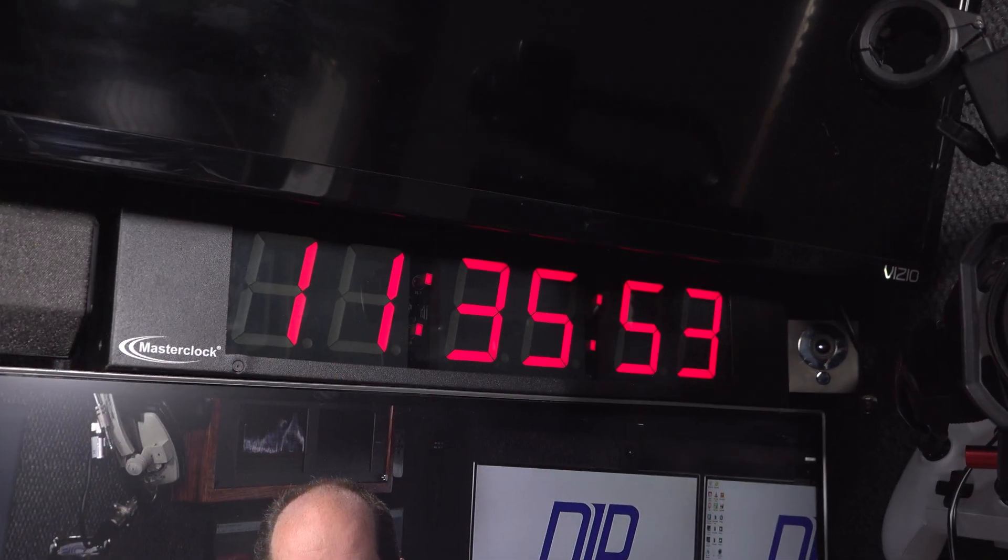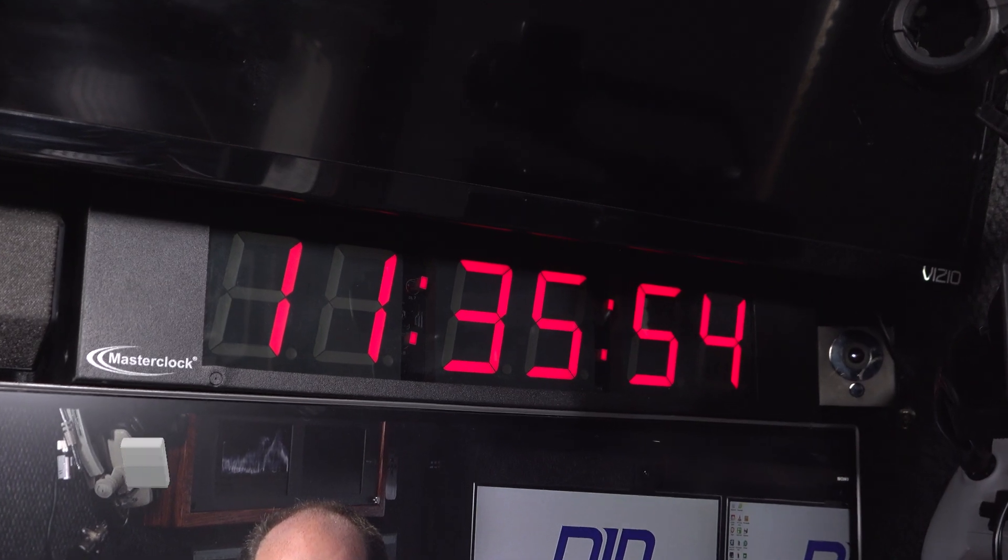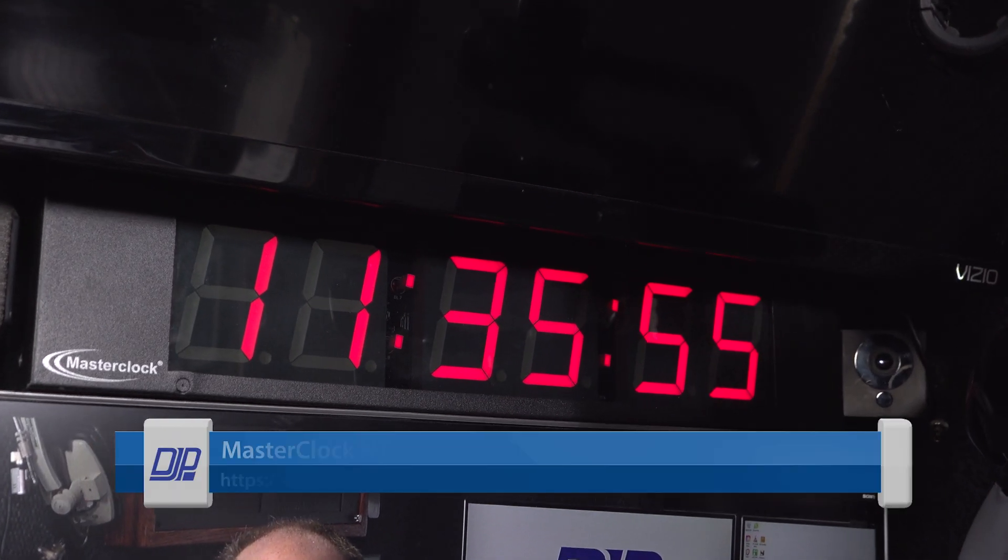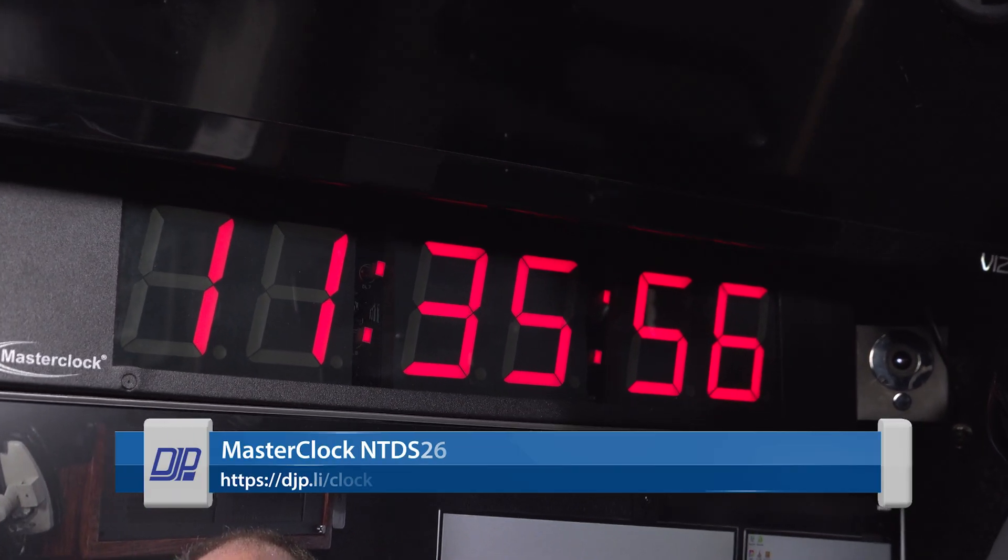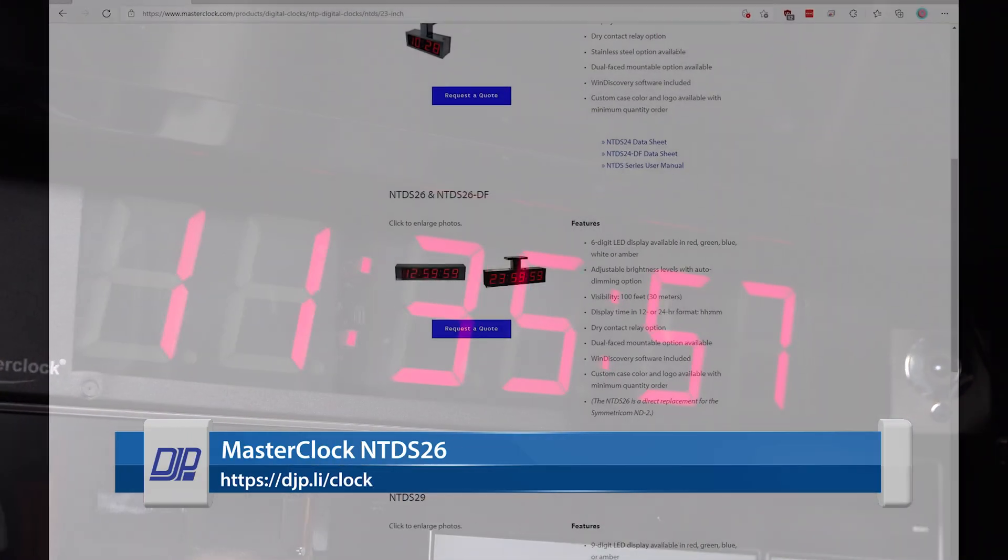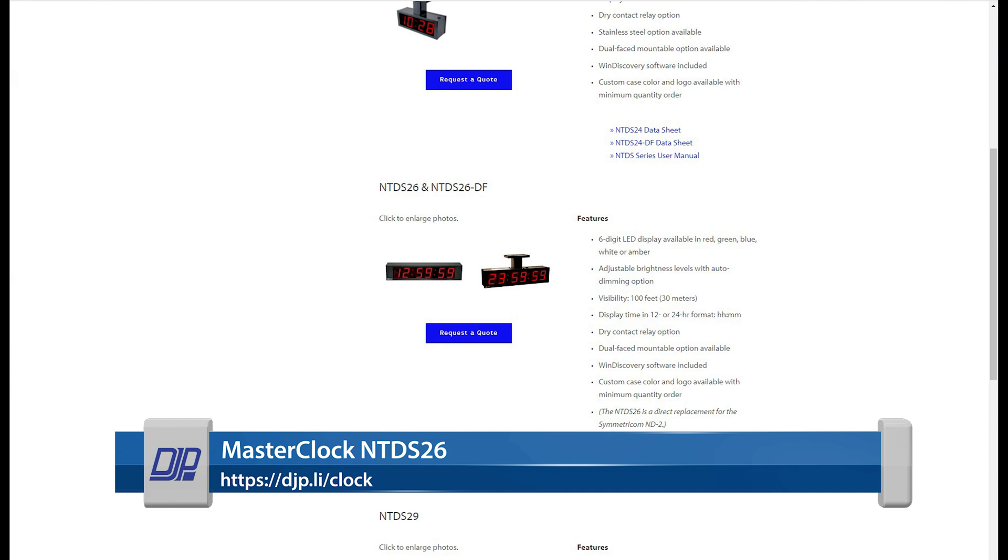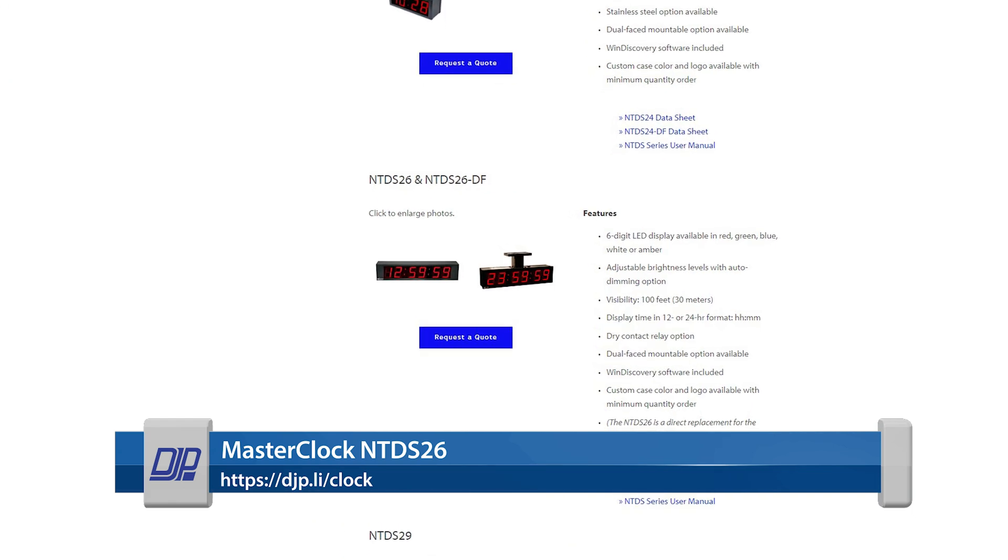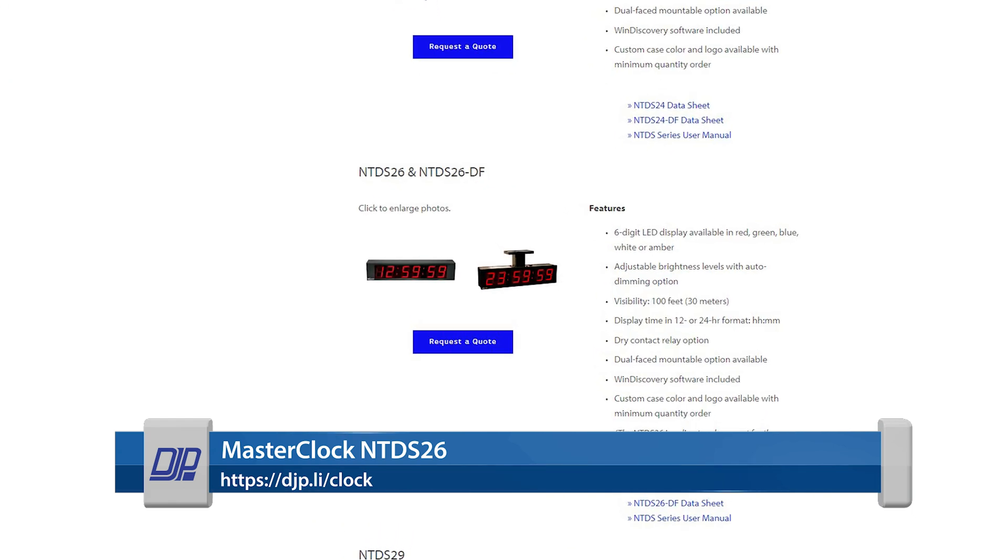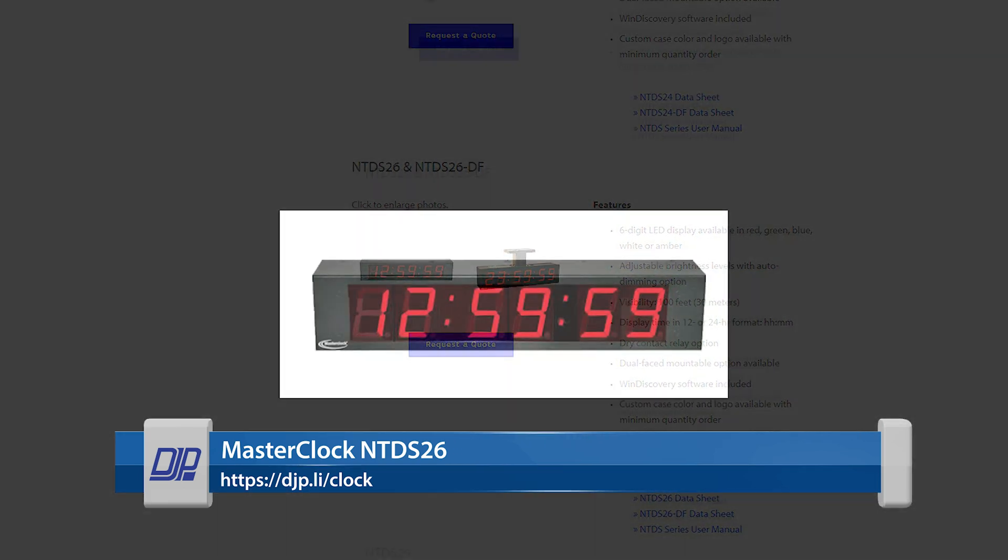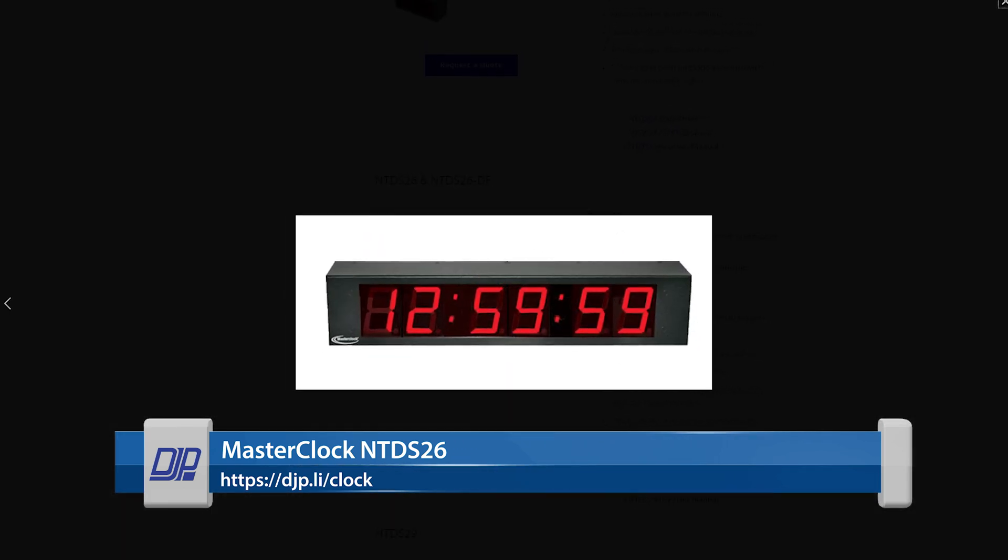So first of all, I want to talk about the MasterClock NTD-S26 that you're seeing here on your screen right now. This is my primary clock here in the trailer. I've had this thing ever since I built the trailer and I wanted to have an accurate clock because it's always good to know exactly what time it is when you're doing live video.